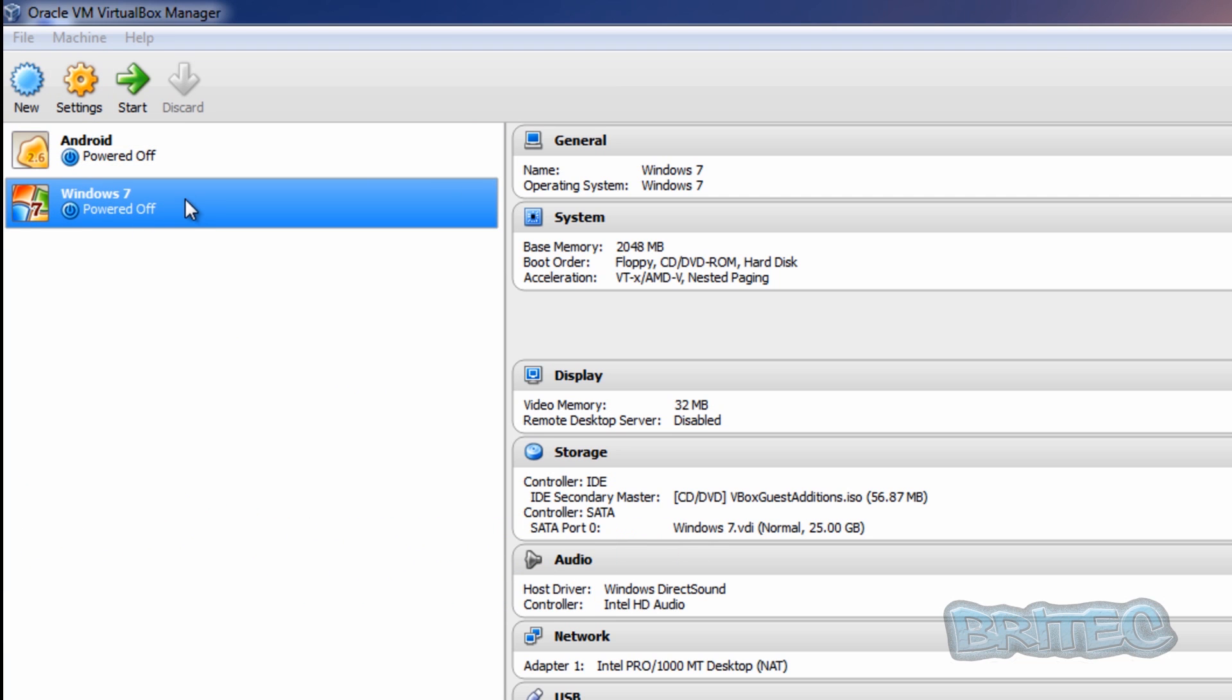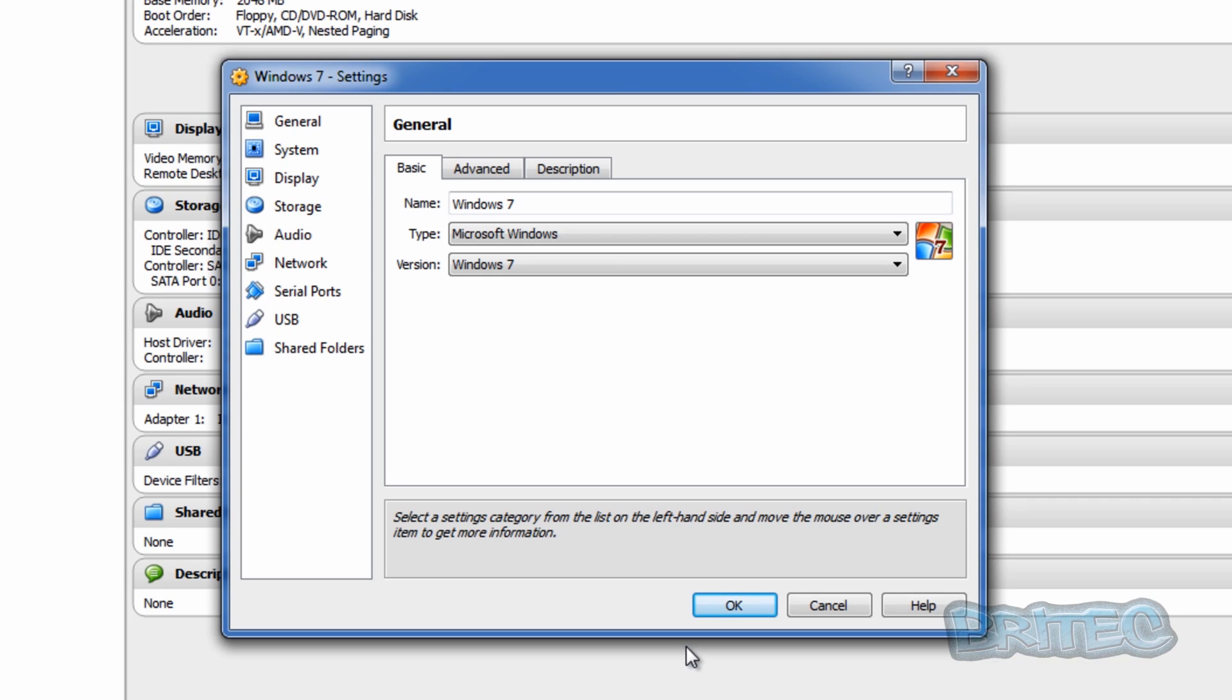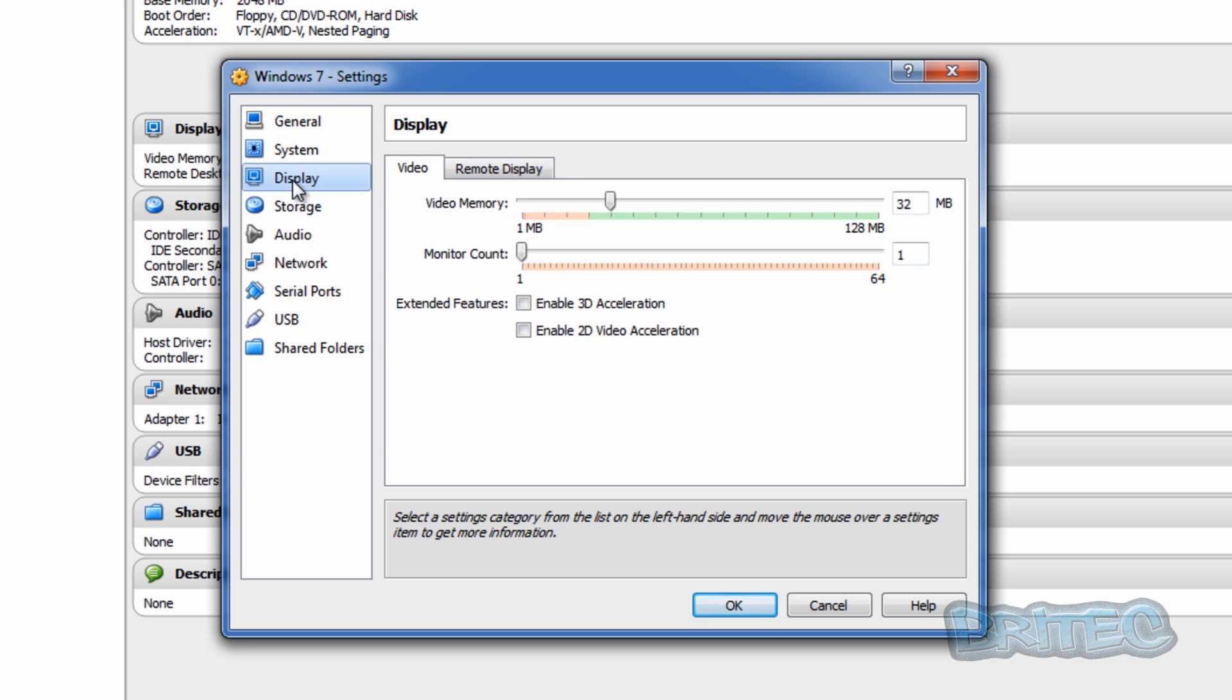I'm going to select the operating system I want to enable 3D acceleration on and then I'm going to click on the settings tab here. Okay, so now we've got this box open. What we want to do here is go to where it says display.